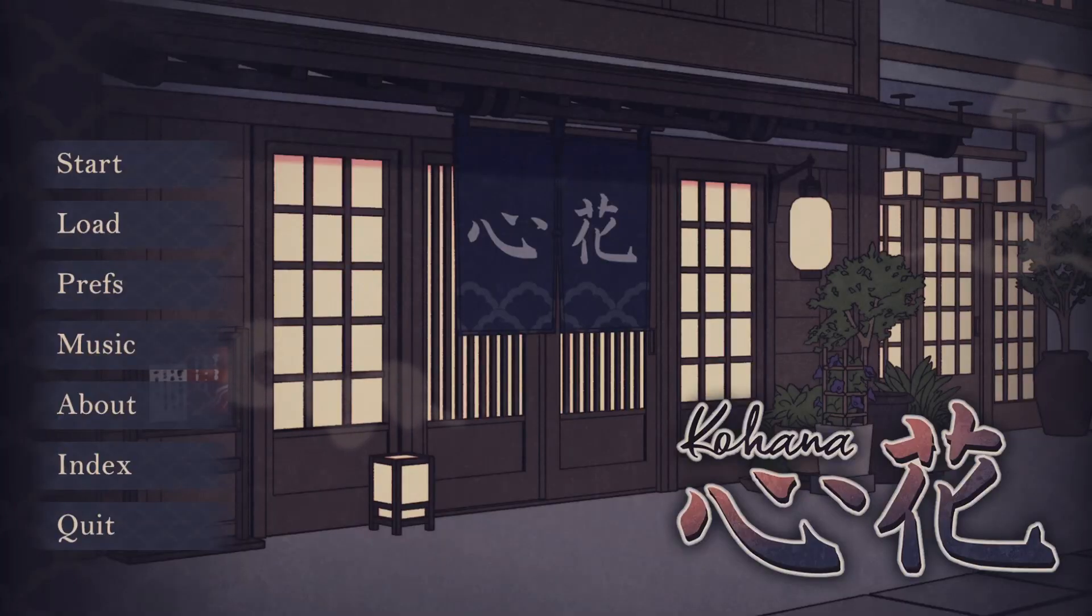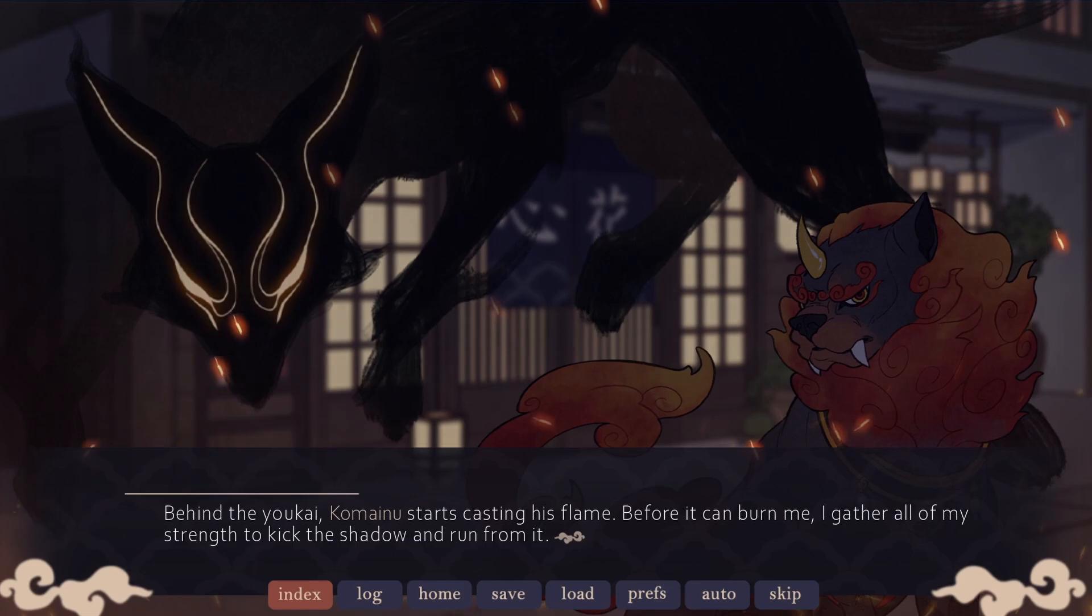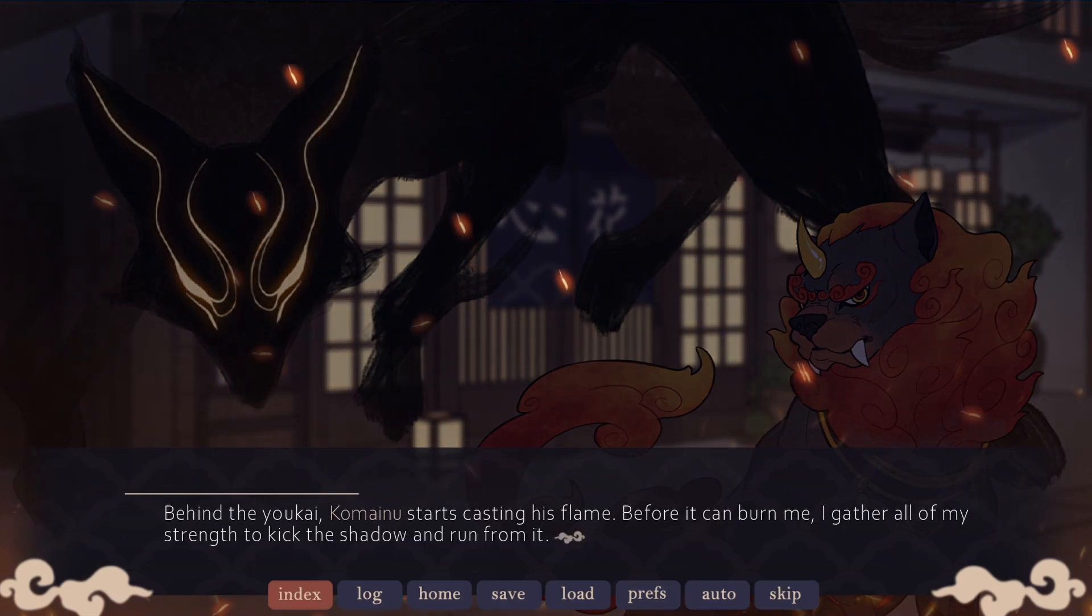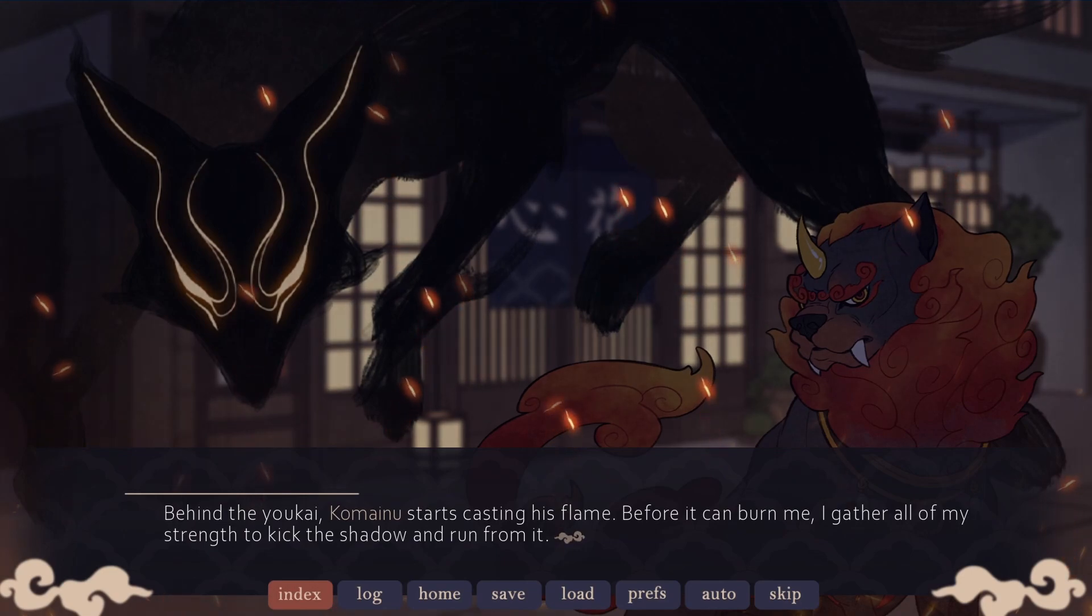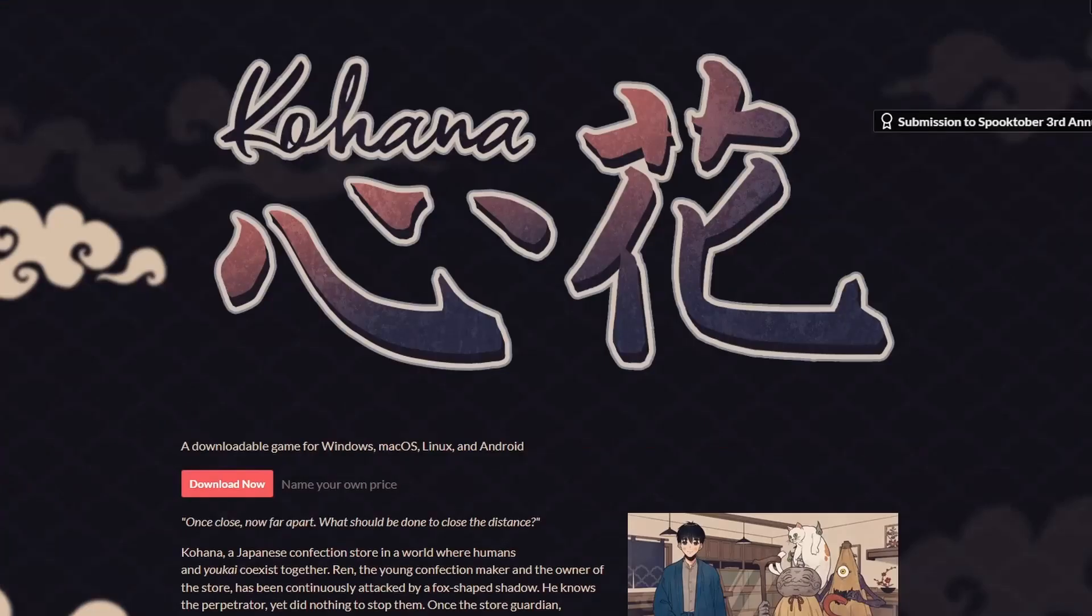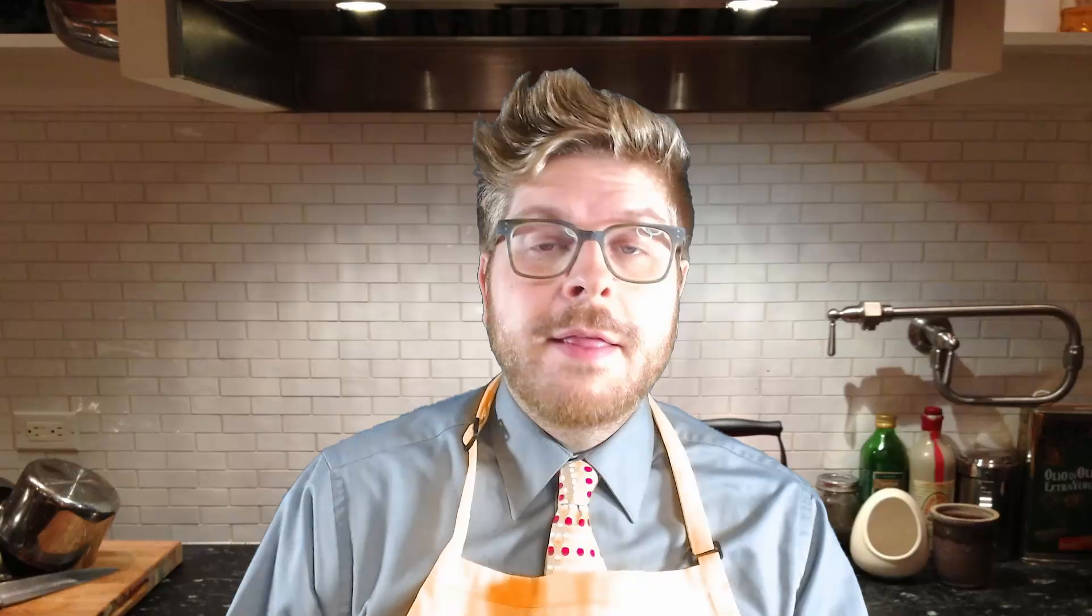Or let's say we wanted embers from a fire. The game Kohana uses this tool too. They made these embers rise from the bottom of the screen to the top just by setting the ySpeed to a negative number, and replacing the image with some embers. Links in the description if you want to try out this game too.